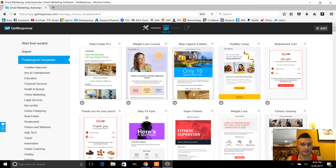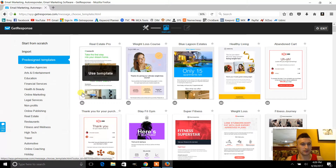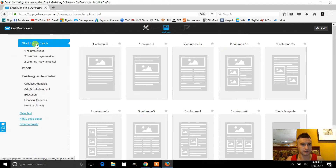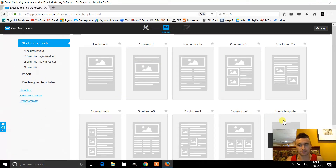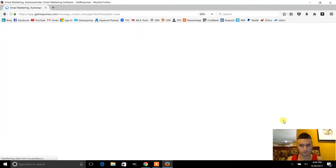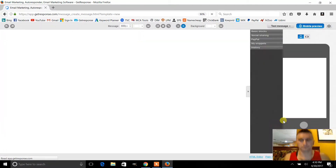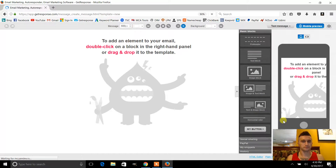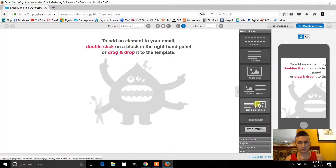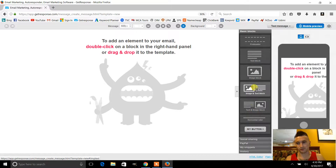They have pre-made templates, but I feel like the best way to do it is to start from scratch and click on the blank template. You can add a header, text block, image block — those I wouldn't really worry about. I prefer to just add the text block.